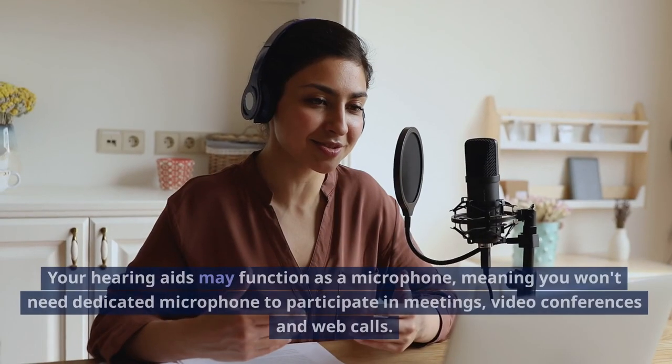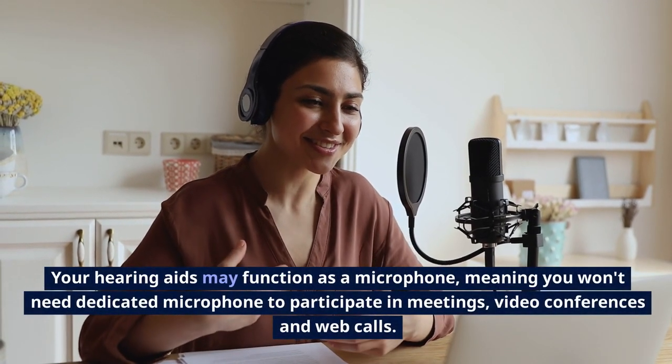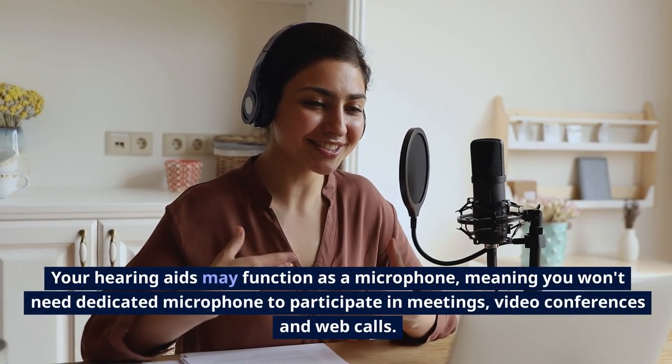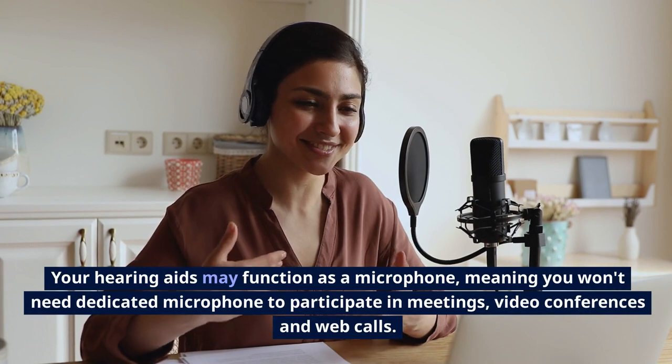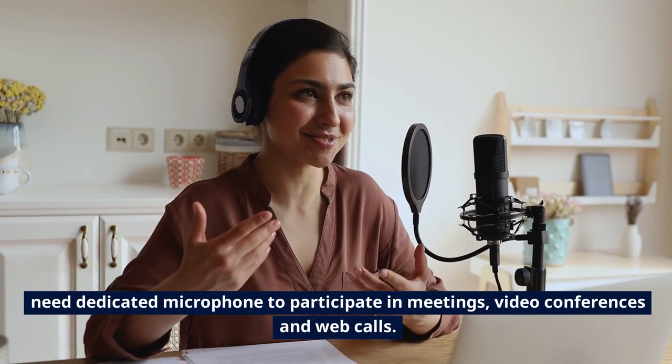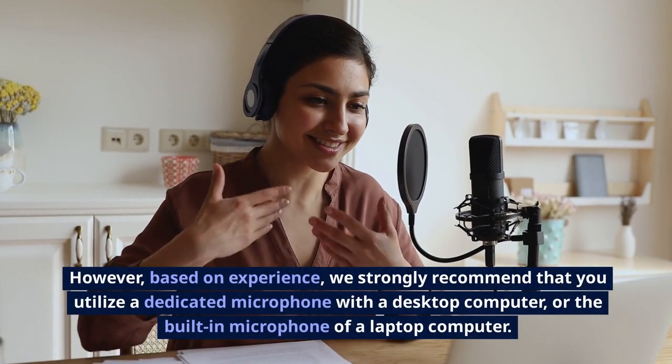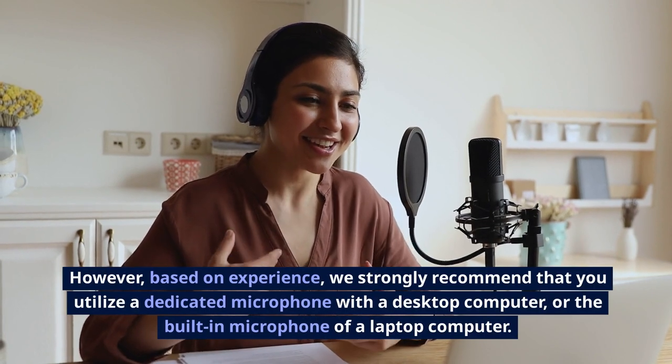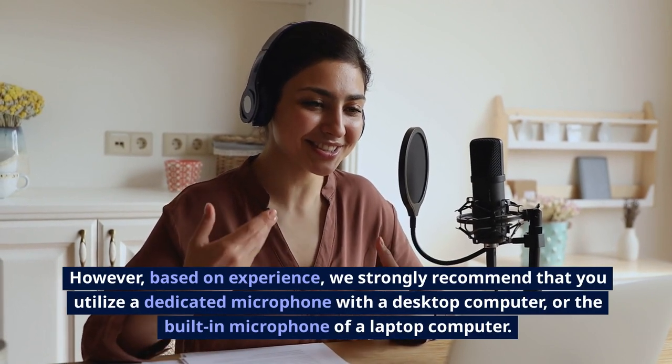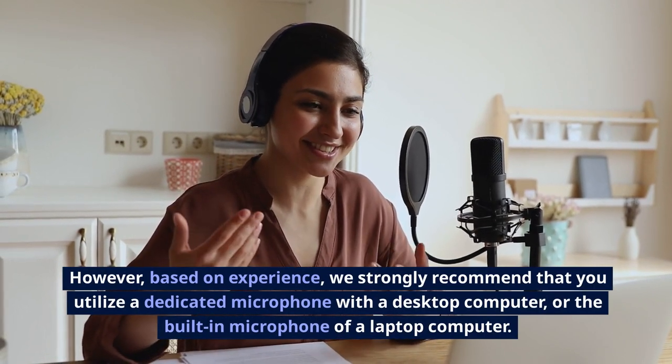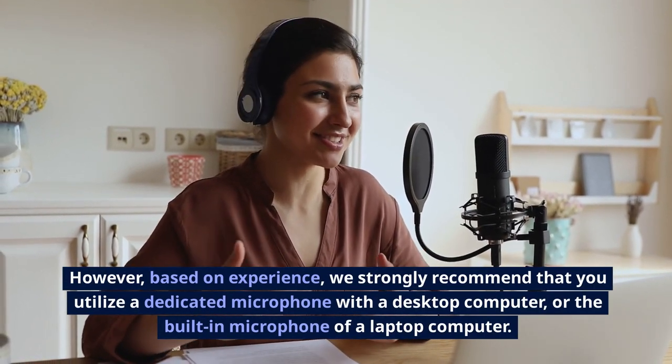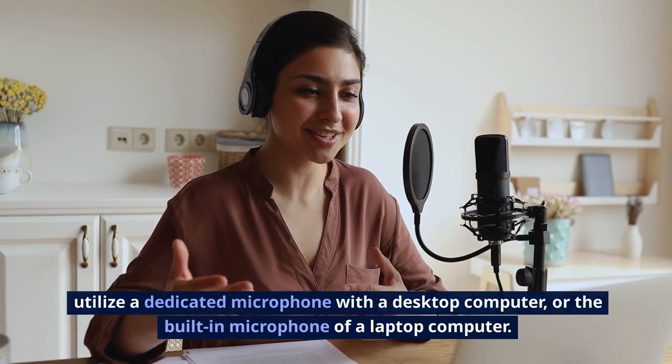Your hearing aids may function as a microphone, meaning you won't need dedicated microphone to participate in meetings, video conferences, and web calls. However, based on experience, we strongly recommend that you utilize a dedicated microphone with a desktop computer or the built-in microphone of a laptop computer.